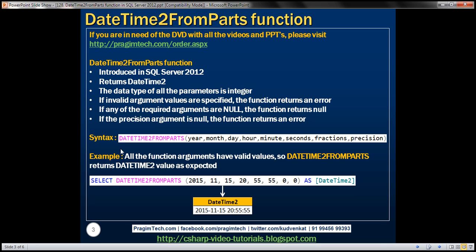Here is the syntax for this function. A DateTime2 value has two parts: the date part and the time part. To construct the date part, this function requires three pieces of information: year, month, and day. To construct the time part, it requires hour, minute, seconds, fractions, and precision. All these parameters have a data type of integer.